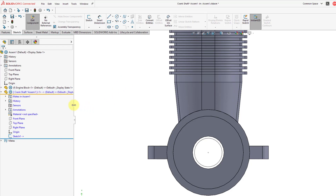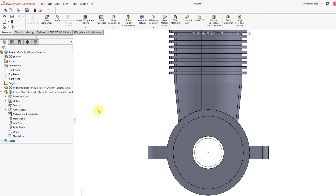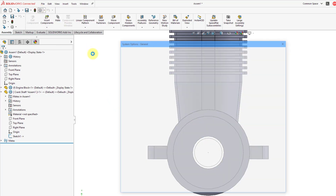When I created this brand new part, you can see it's highlighted in blue because it is the active component being edited — sort of like the little green diamond in Creo Parametric. If you look at the ribbon, there is an Edit Component button that is currently selected, meaning I am working on a component within this assembly. Right next to Edit Component is a button for No External References, which prevents the creation of external references. When I deselect Edit Component, the part changes to appearing in black in the tree.